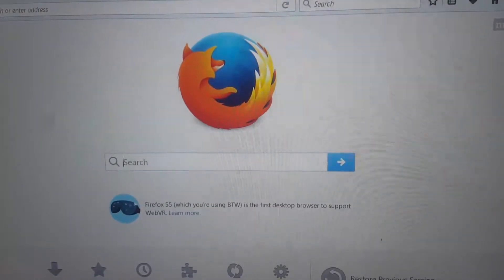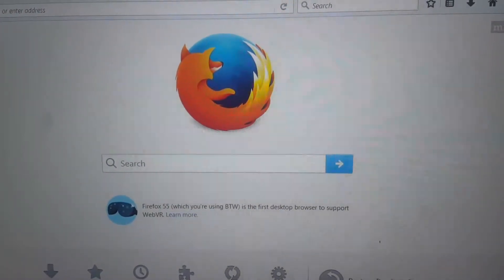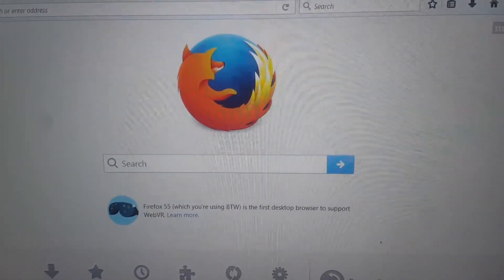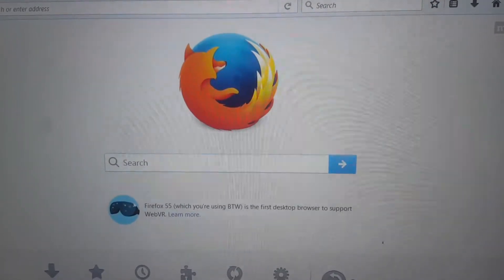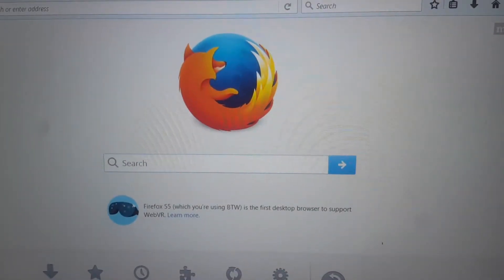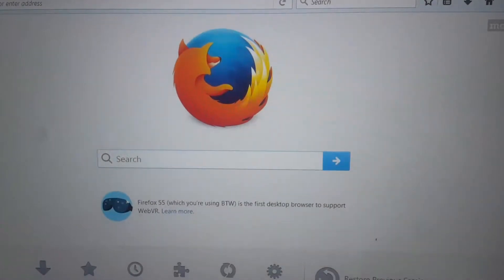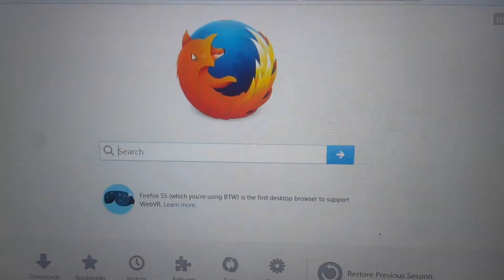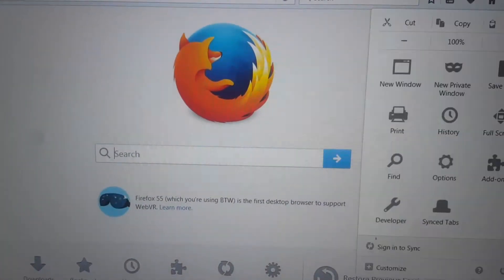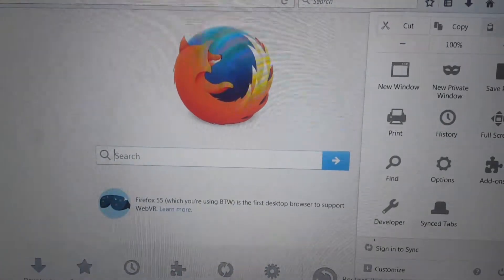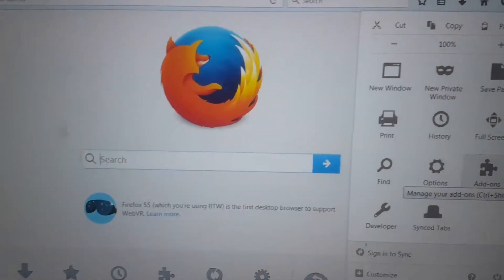Today I'm going to show you a really easy way to retrieve any video from any website, including YouTube — basically any website you can name, YouTube, and all kinds of stuff. It applies mostly to YouTube but I'll show you how it works.